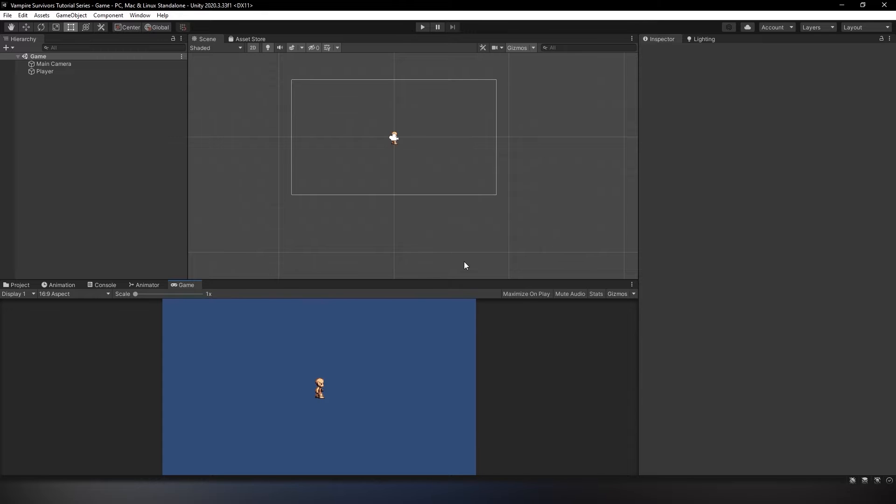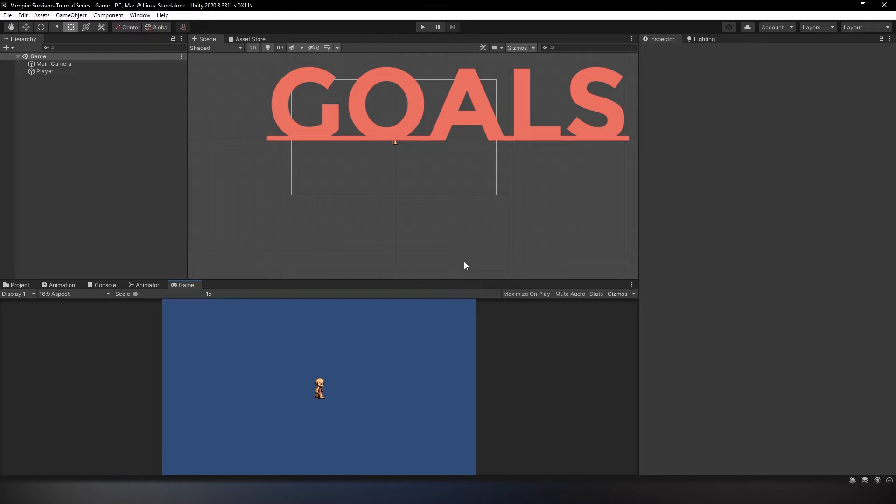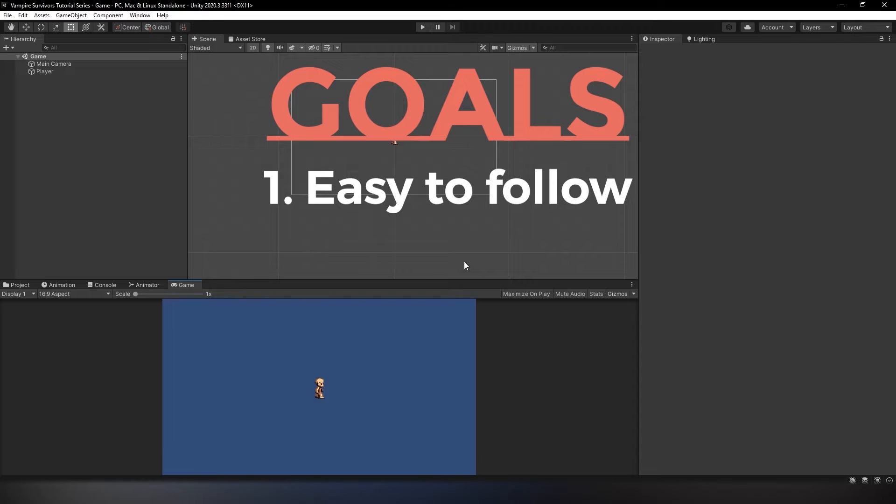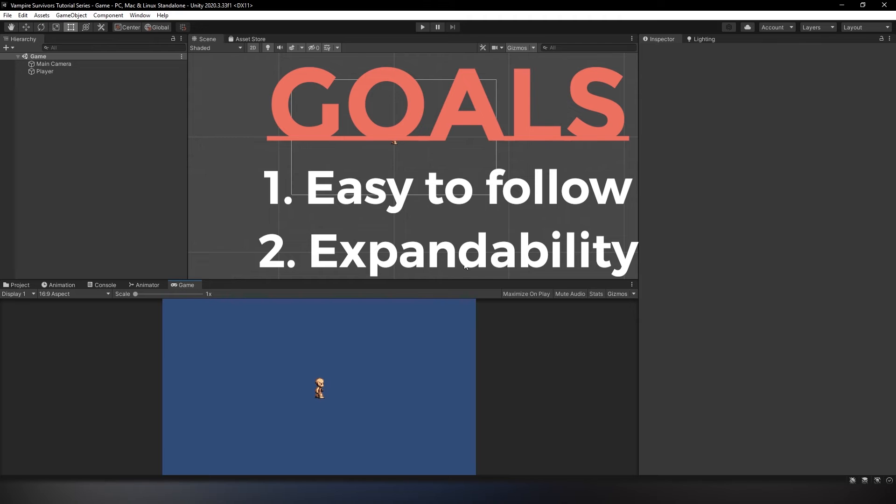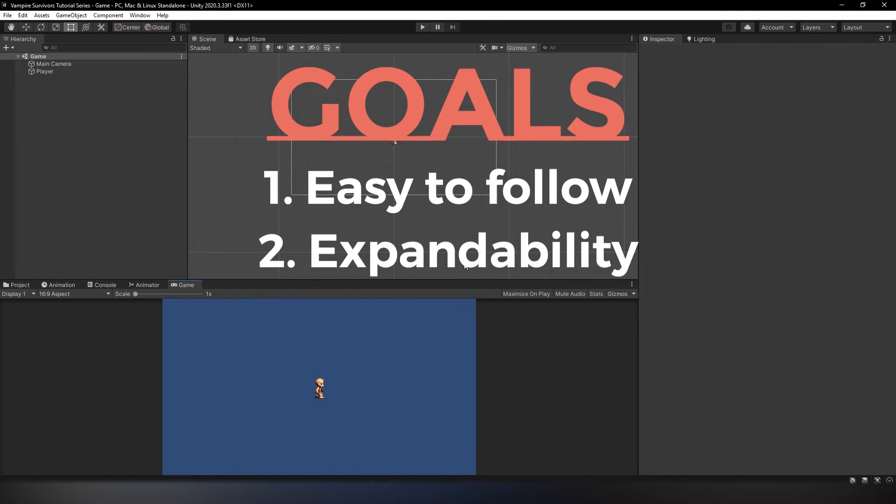Before we do that, I'm going to explain the goals for this tutorial series. The first goal is to make it as easy to follow as possible. I want to allow anyone from all skill levels to follow this tutorial smoothly at their own pace without feeling overwhelmed. The second and more important goal is to make it as expandable and scalable as possible, such that when the tutorial series ends, you won't have any trouble continuing the game by populating it with more weapons, enemies, and even characters.